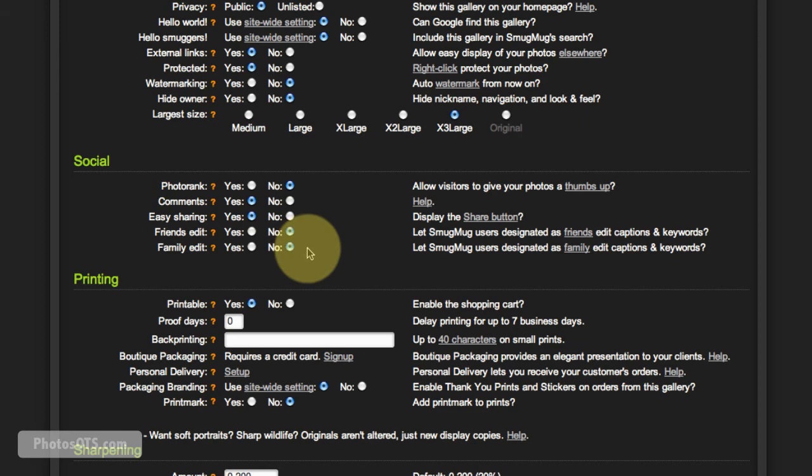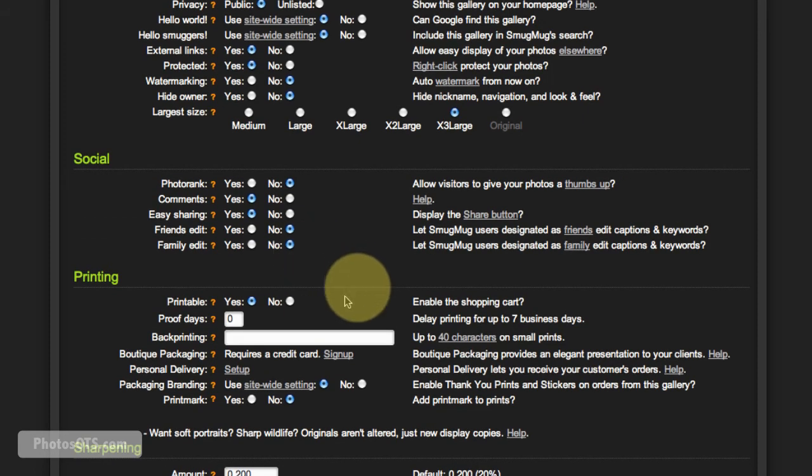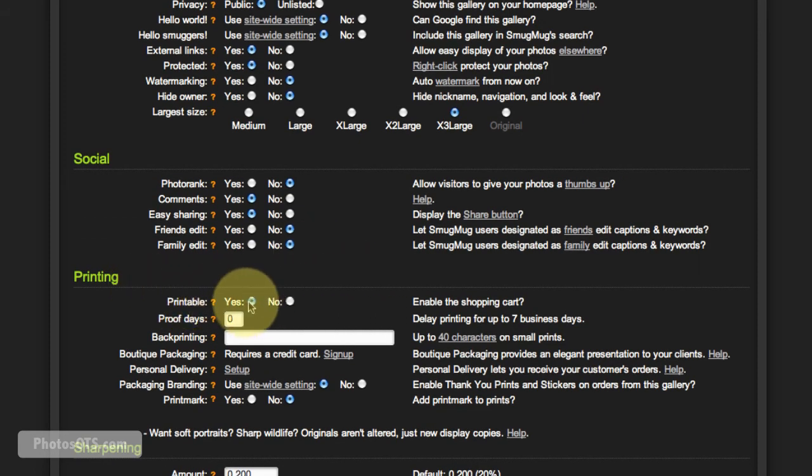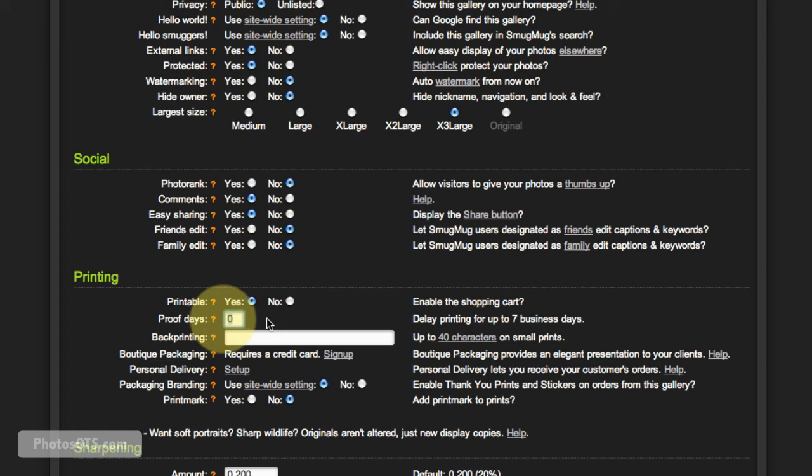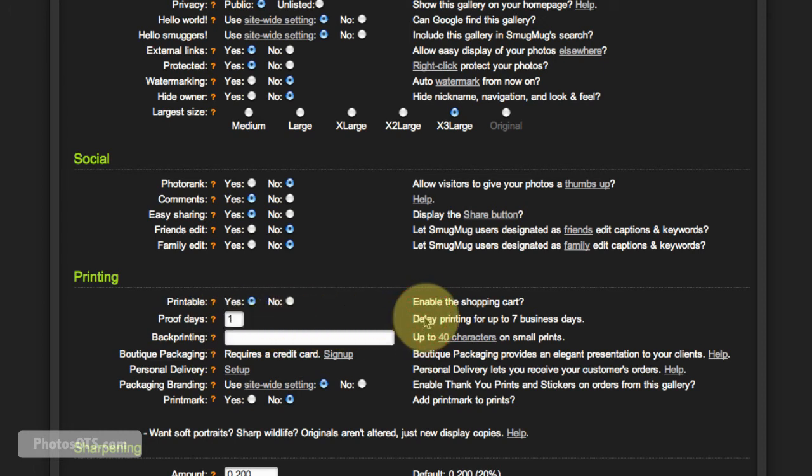Printing: yeah, you definitely want to make the shopping cart enabled on your gallery. And for proof delay, I go one, and I'll explain this really, really quick.